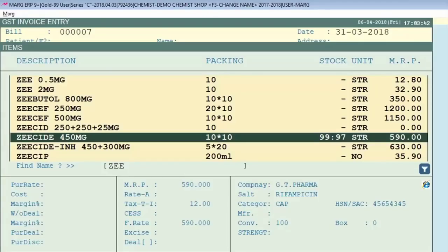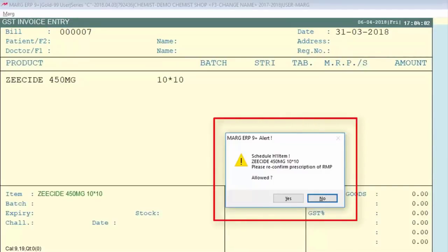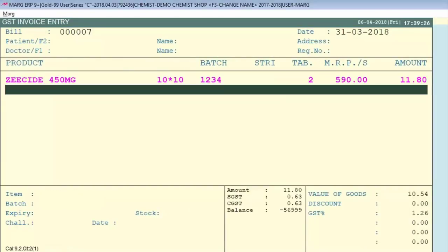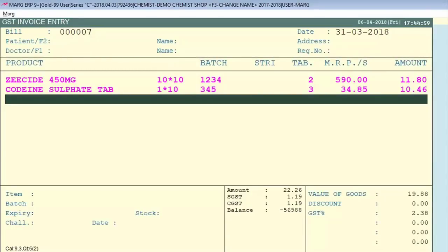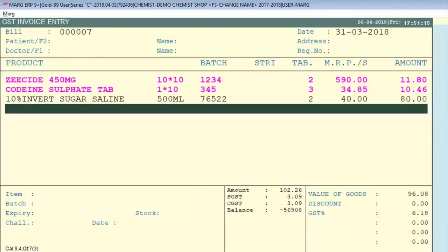Now we will generate a bill. Select a narcotic item and the software will reconfirm whether you have taken the prescription from the customer — select Yes and specify the quantity. You will notice the item's color has changed to pink because it was set as Schedule H or Schedule H1. Similarly, selecting another narcotic item also changes its color, while a non-narcotic item appears normal with no color change.